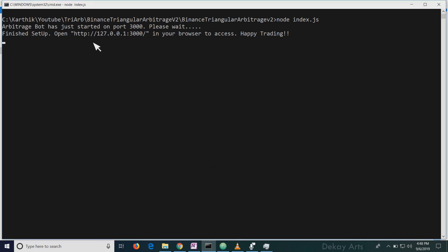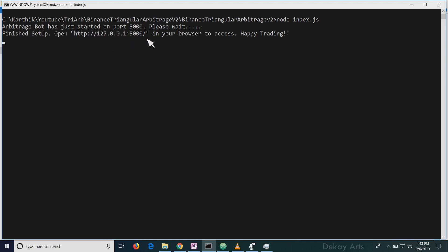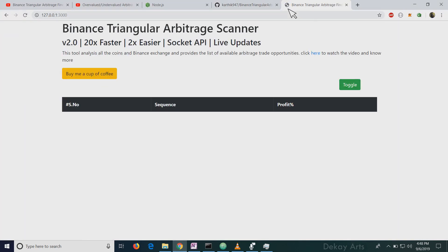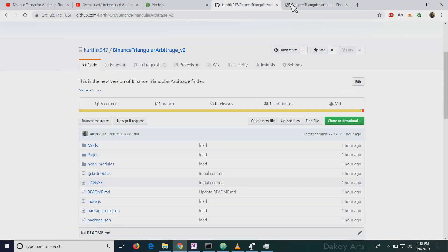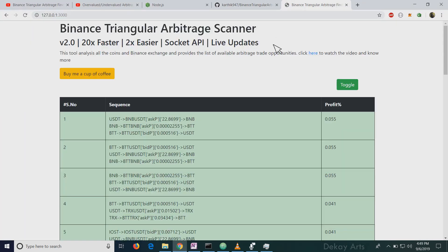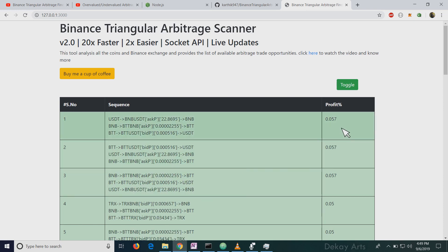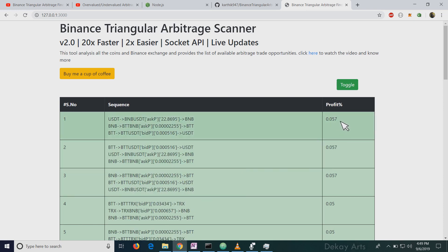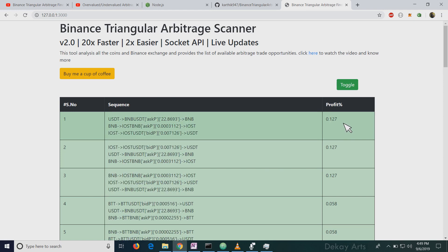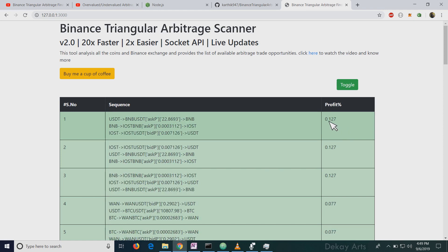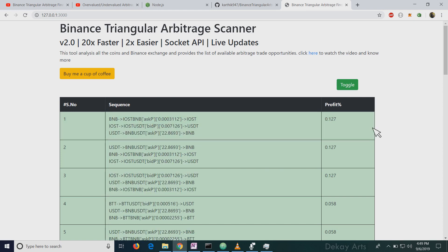And once the setup is finished, you get this URL to access the tool. So you can just copy this and go to your browser. Open the link and yeah, you can see that it's working. These are refreshed every second. You can see the data getting changed. You can see 1.127 and it gets refreshed every second.